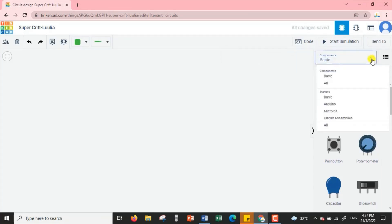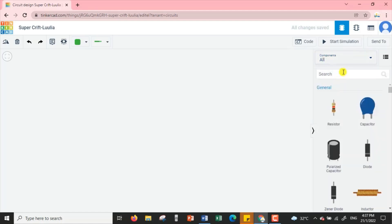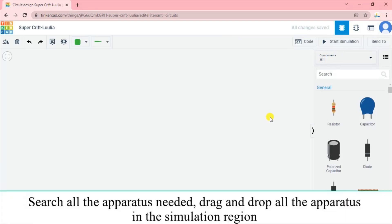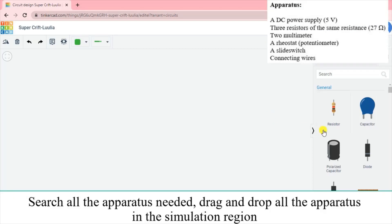We can change it to show all the components. Now we will search for all the apparatus we need and then drag and drop them into the simulation region. We are going to have three resistors.